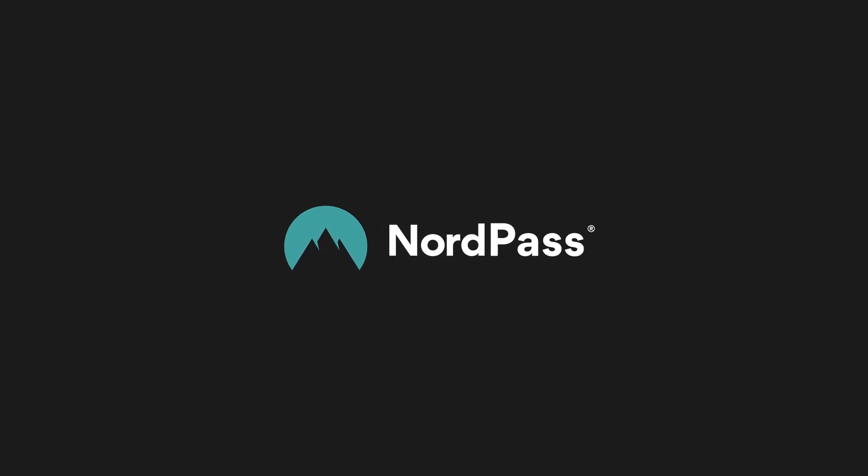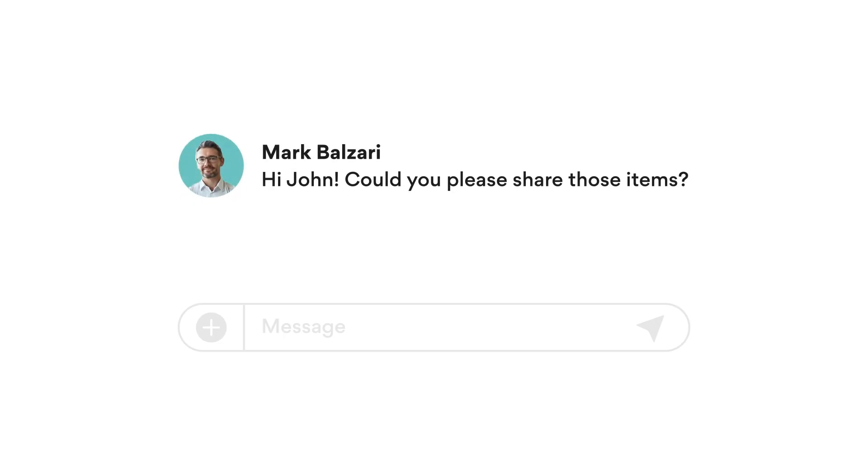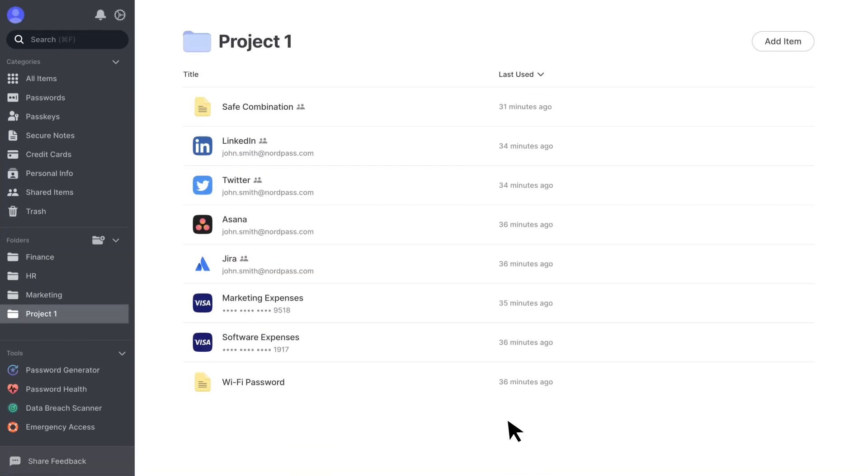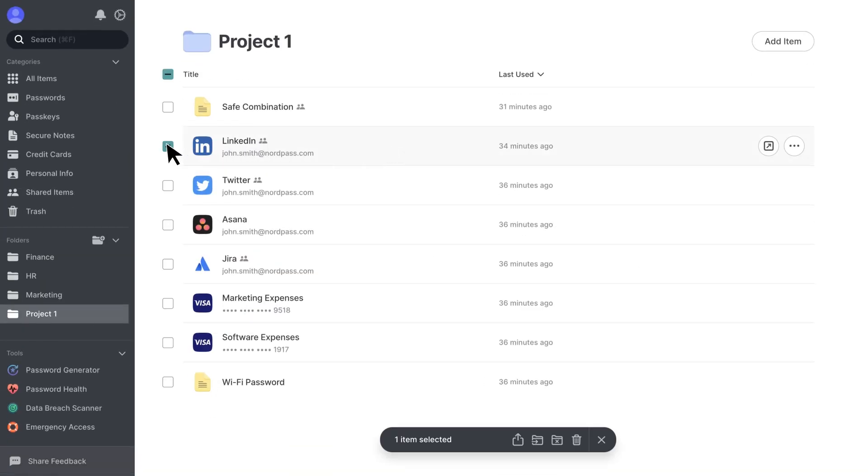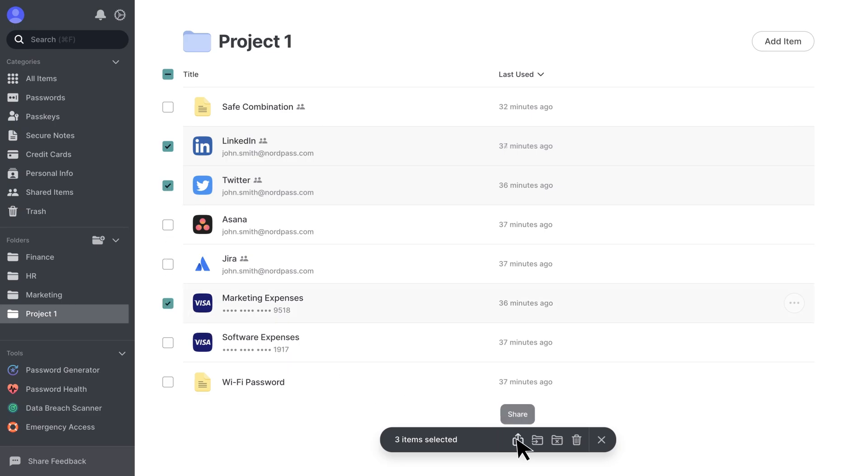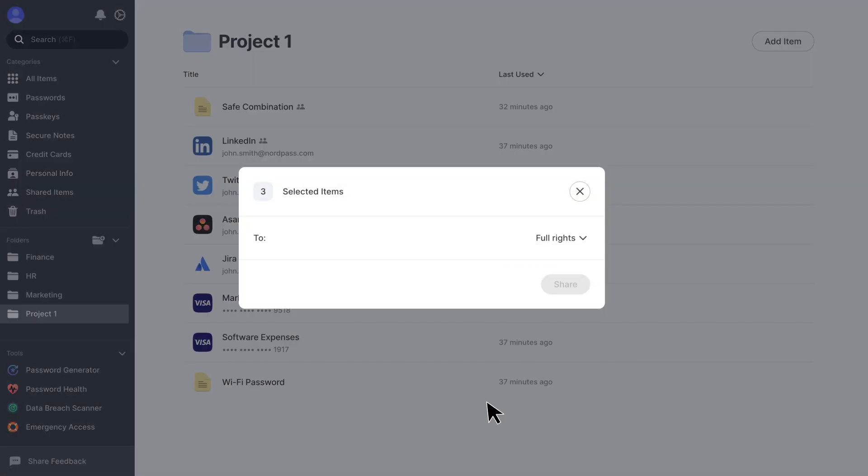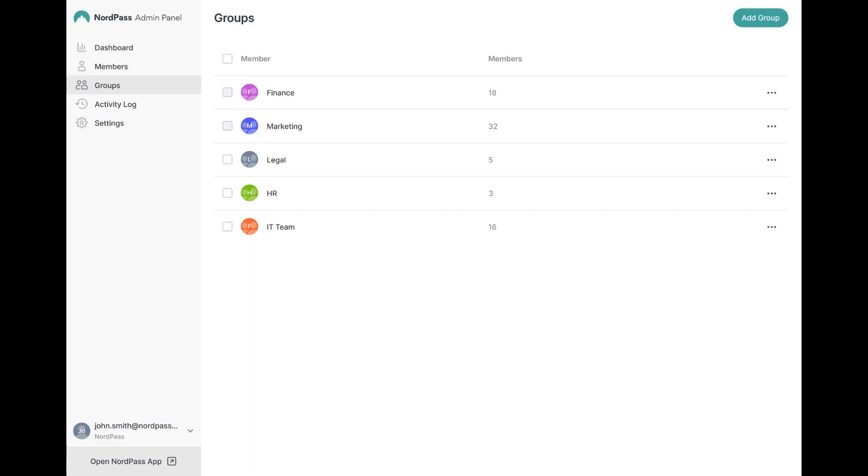With NordPass you can easily generate passwords, store and share company sensitive information with your team or select specific groups or individuals to share with. No more sending API keys in Slack and having to delete it afterwards or worrying about if the other party also did the same.